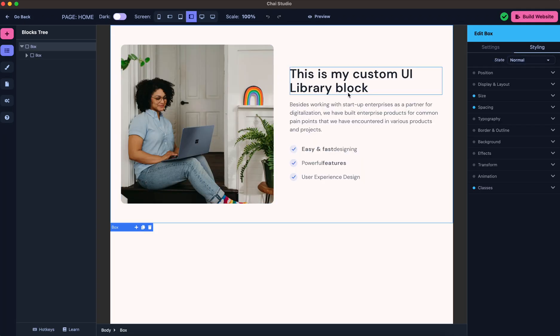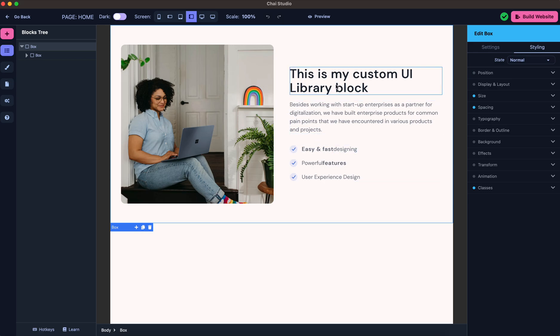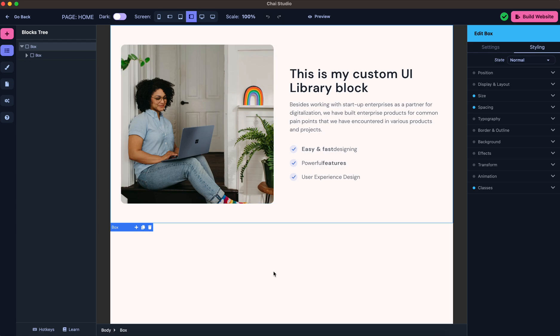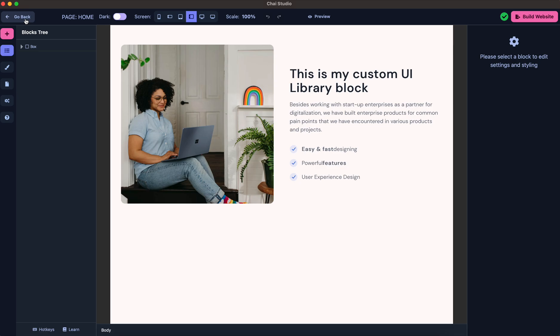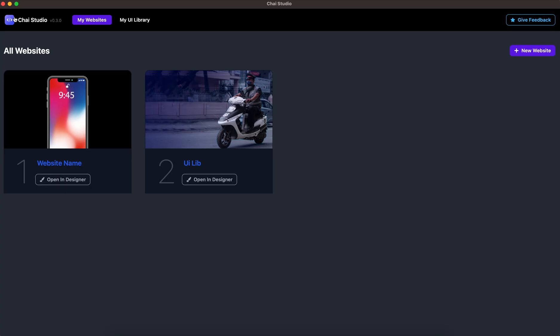Then the block is added to your page. As you can see, this was the block I had created earlier. So that's it, guys. This was a simple process to create a block and then use the block inside your website. I hope you liked it, and this feature is soon coming to Chai Studio and Chai Cloud. Stay tuned, thank you.